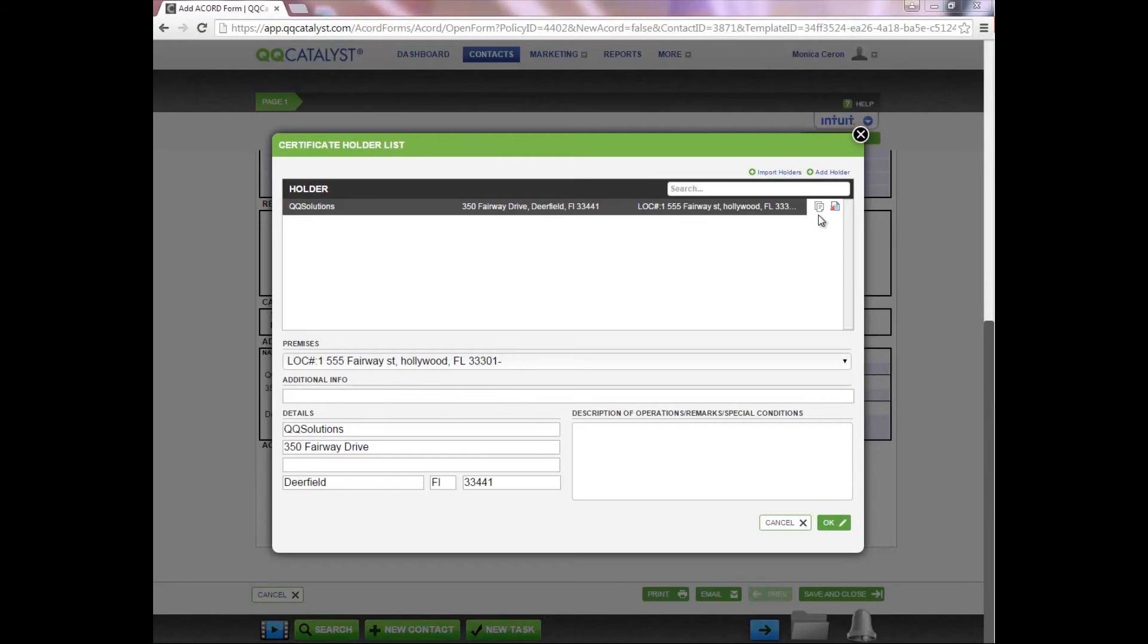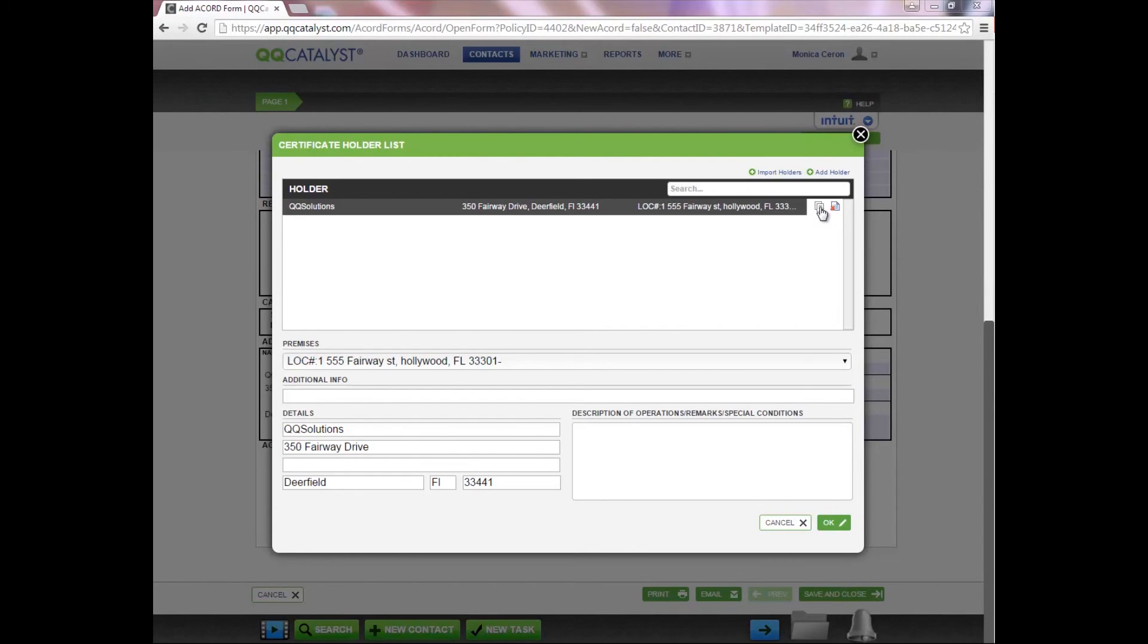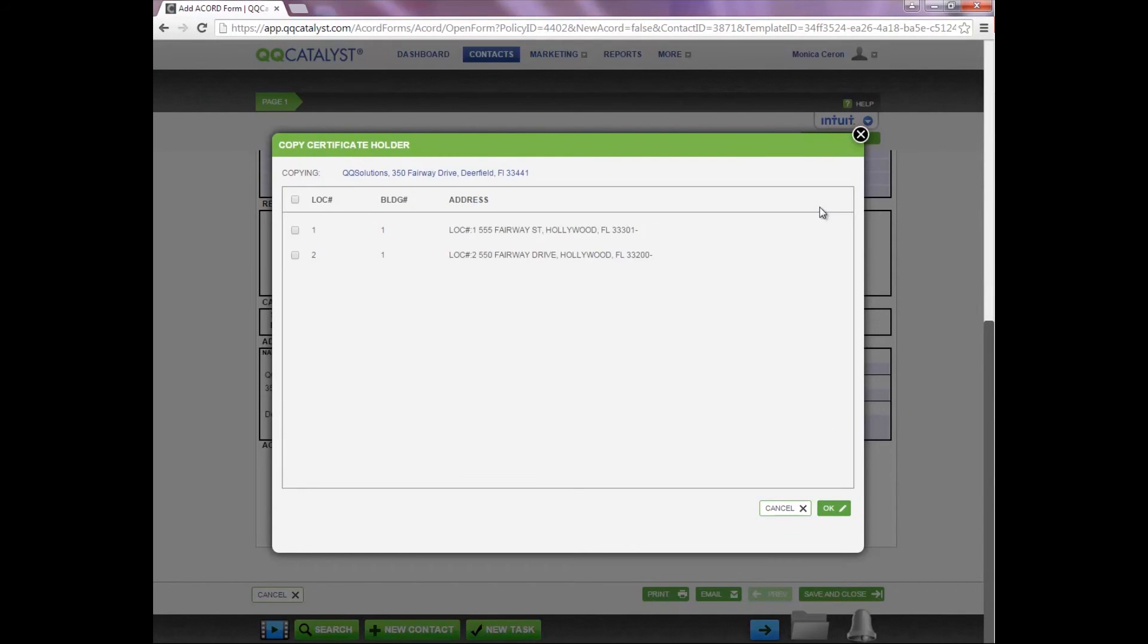Now let's say you have multiple locations for an insured and the certificate holder is requesting evidence of insurance on all locations. You have the ability to copy the certificate holder onto a separate form for one location or multiple locations.